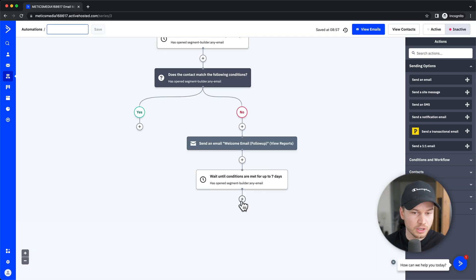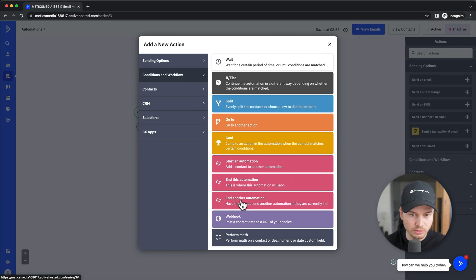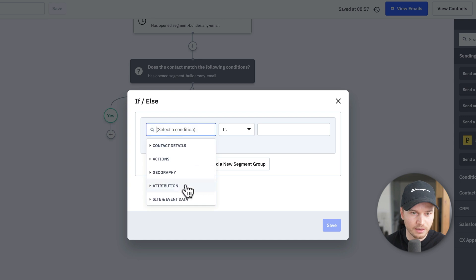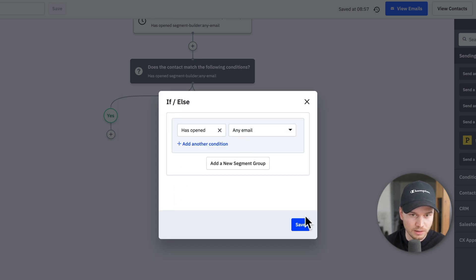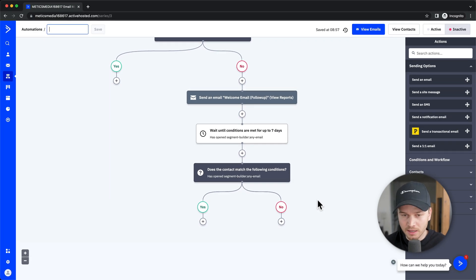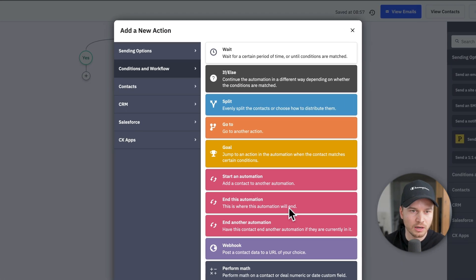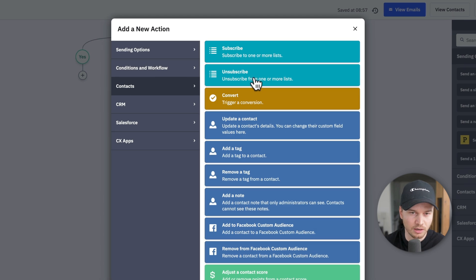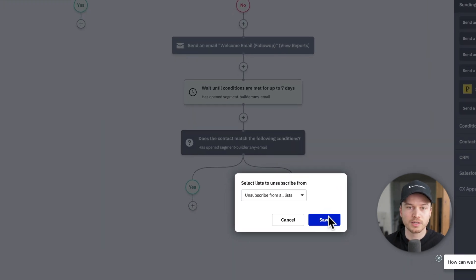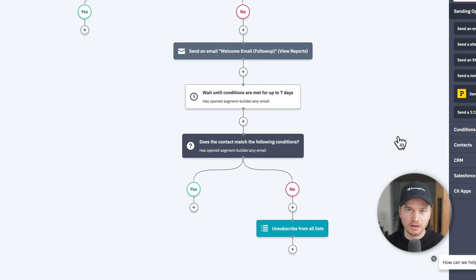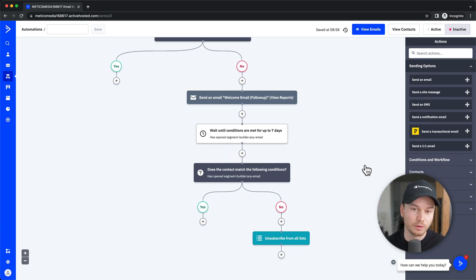After the seven-day wait, add another if/else block checking if somebody opened the email. If no email was opened, I can assume this person isn't interested or used a fake email. So on the 'no' path, go to contacts and click 'unsubscribe' to remove them from the list — inactive contacts hurt deliverability rates in the long run.